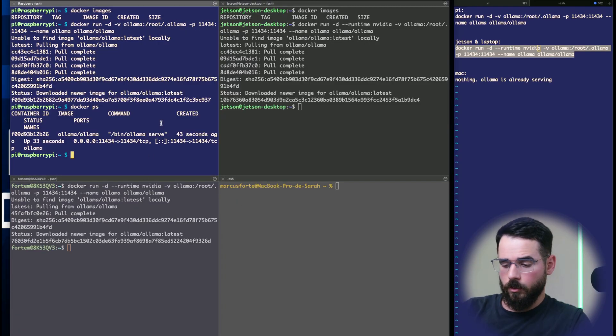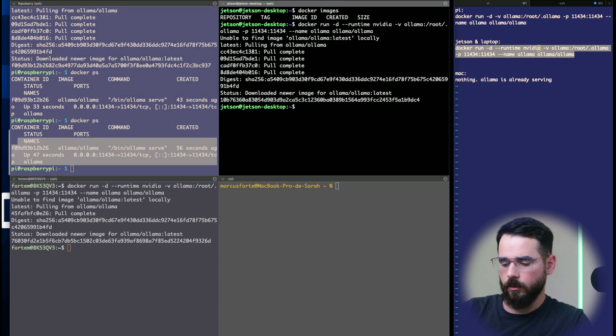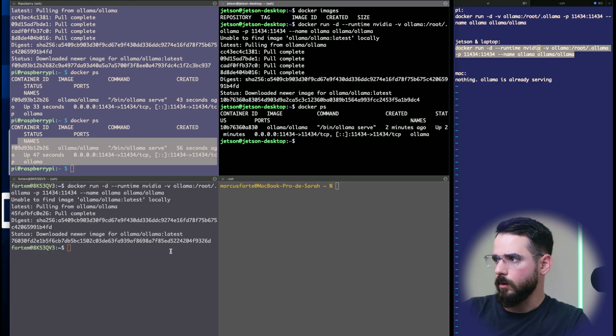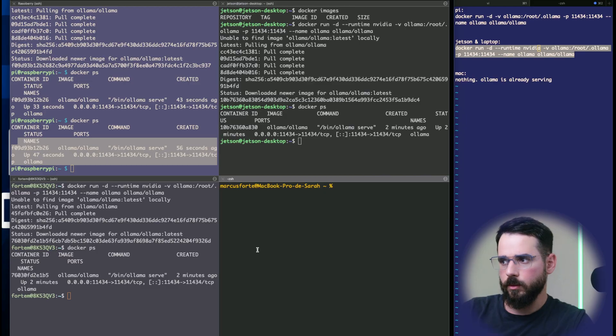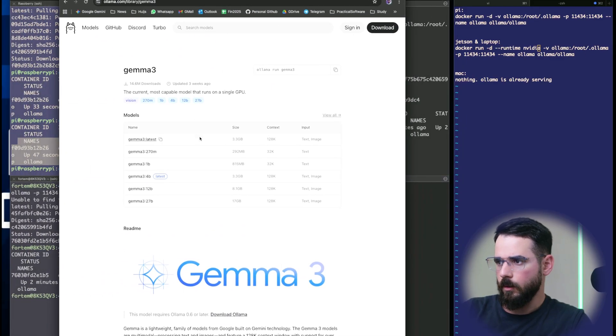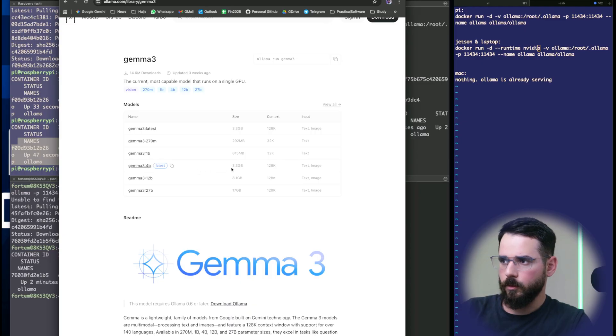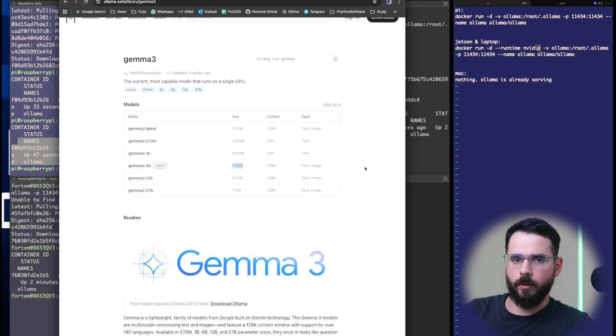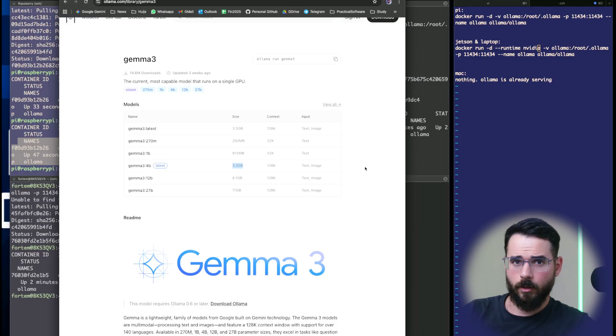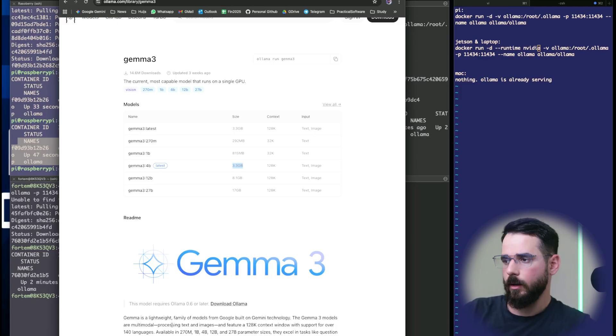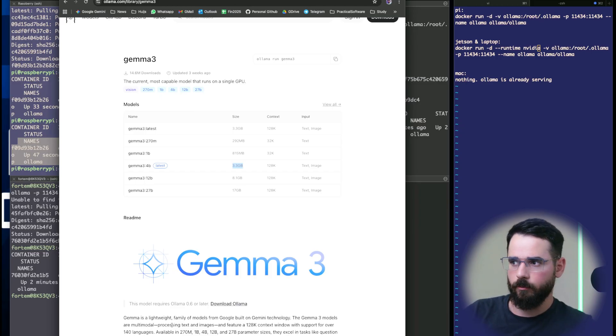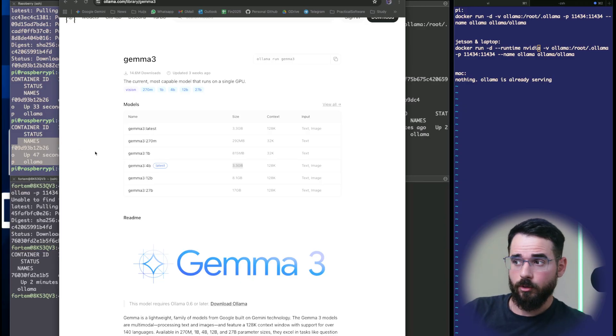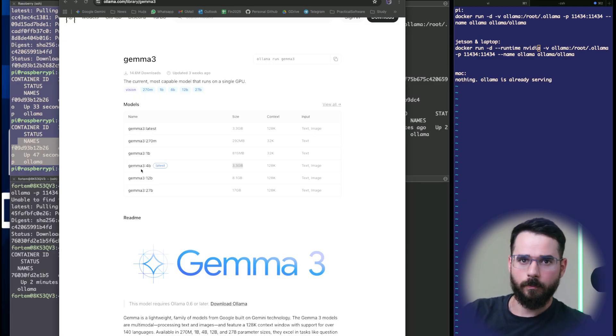Once the image is pulled, it's already running. We can check that by using Docker PS to list running containers. For benchmarking, we're going to use Gemma 3 model from Google, the latest one, which is 3.3 gigabytes in size. This means that if your VRAM has enough room to contain the model, all the operations are going to be done in the GPU with no offloading or memory transfers. Since all of our GPU capable devices have at least 8 gigabytes of memory, that's a good choice. Raspberry Pi has no GPU, but it still has 8 gigabytes of RAM, so it's going to use the CPU.